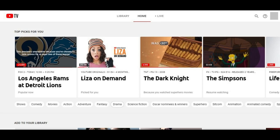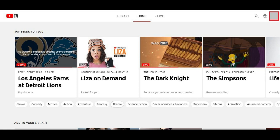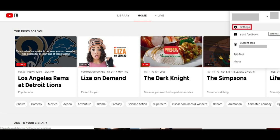Now let's walk through the steps. Step 1: Open a web browser and navigate to tv.youtube.com, then log in to your account if prompted. You'll arrive at your YouTube TV home screen. Step 2: Click your profile image in the upper right corner of the screen. A drop-down menu will be displayed. Step 3: Click Settings in the drop-down menu. The Settings screen will be displayed.